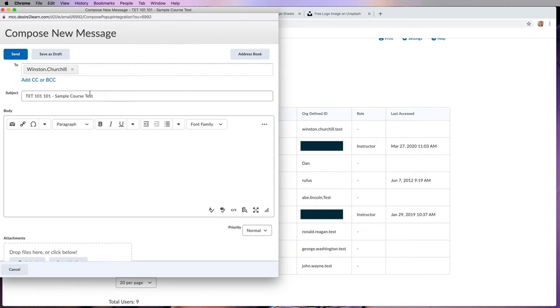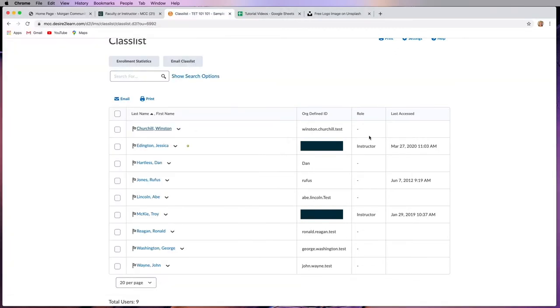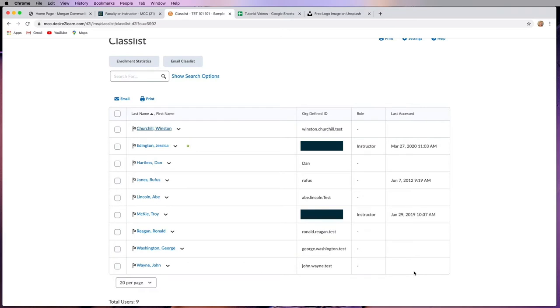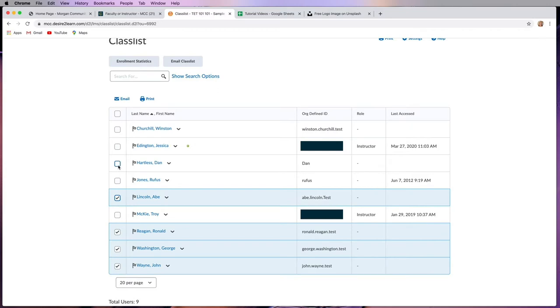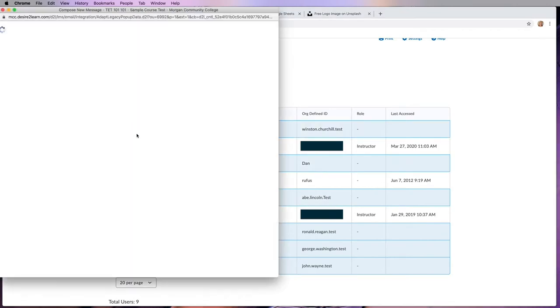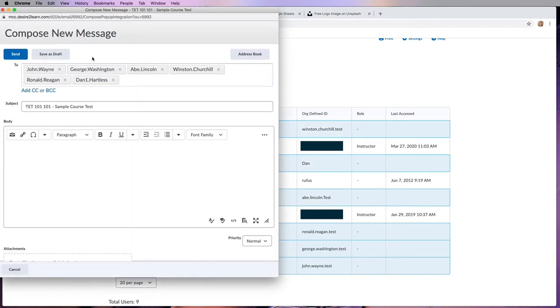So one thing I did want to warn you about is let's say you wanted to send an email to people who haven't yet logged into the course that need to log into it before it starts affecting their grade. I can look over here to last access and I can see all these blank boxes mean that these students have not accessed the course. You're going to be tempted to come in here and click on all of those students and send them an email. The problem is that it's going to send it to all of them, but they're going to be able to see who else got this email.